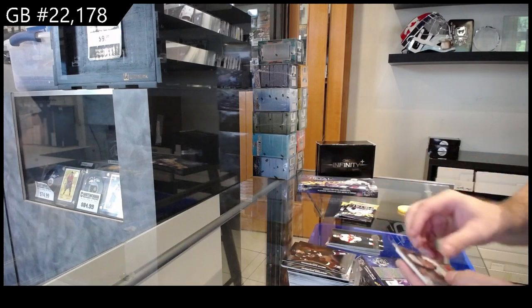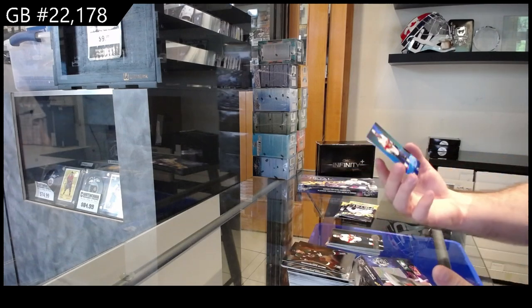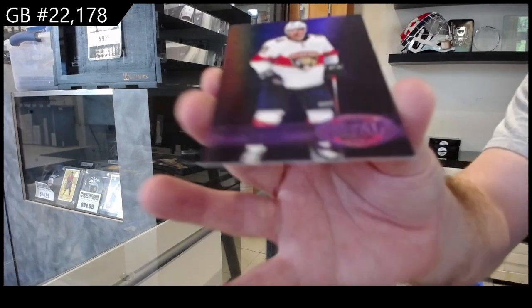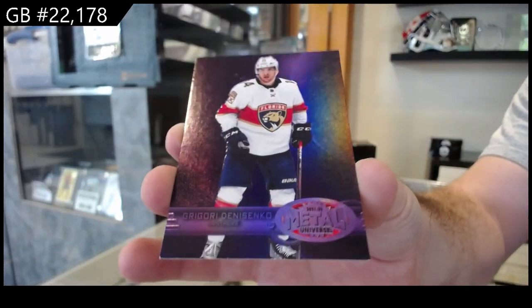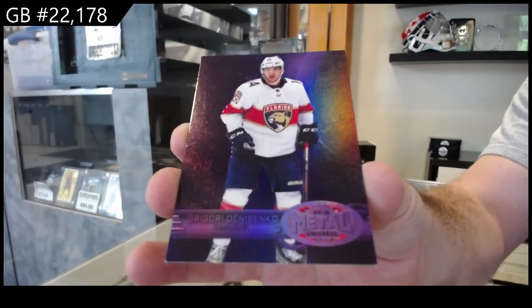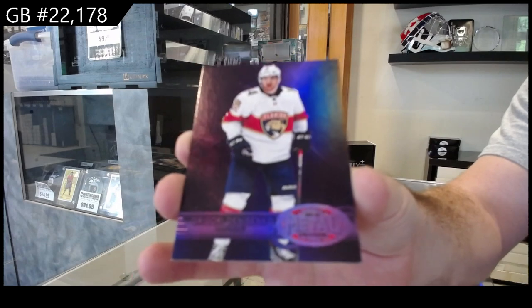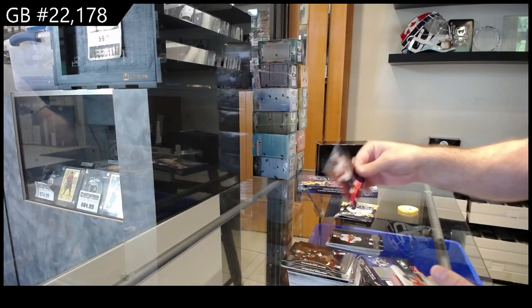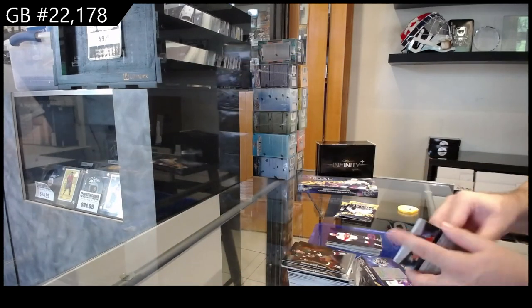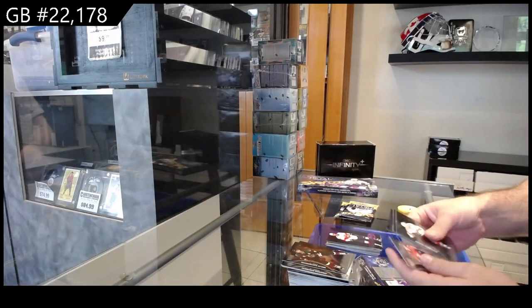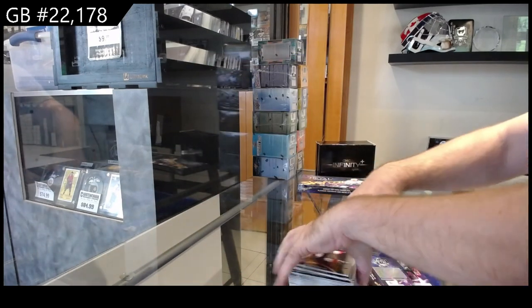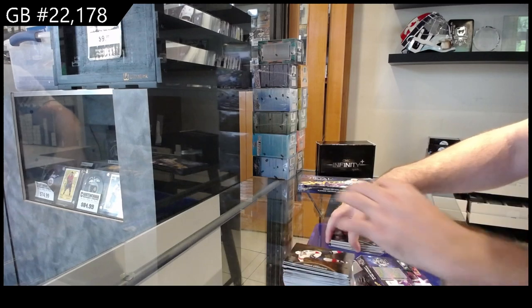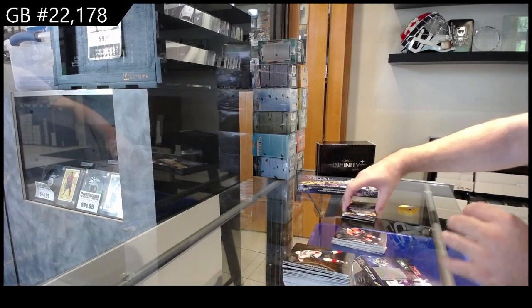We've got a number to 199 Metal Purple PMG of Denisenko for Florida and a rookie for the Anaheim Ducks of Zegras.